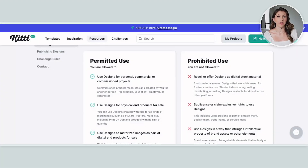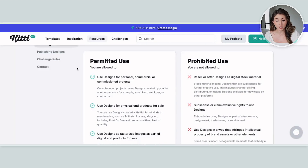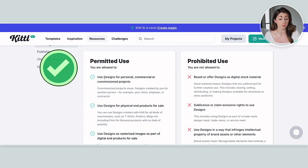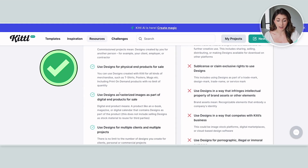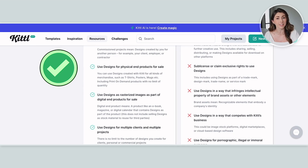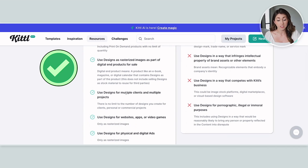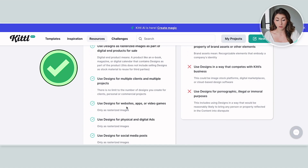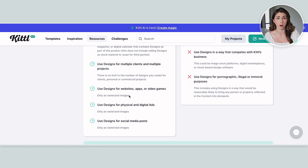Let's quickly go over their licensing in case there's anything I missed. Permitted uses: you are allowed to use designs for commercial products, in physical end products, and as rastered images for digital end products — like digital art prints, but not as SVG files. You are allowed to use designs for multiple clients, on your websites, in video games, for ads, and for social media posts.